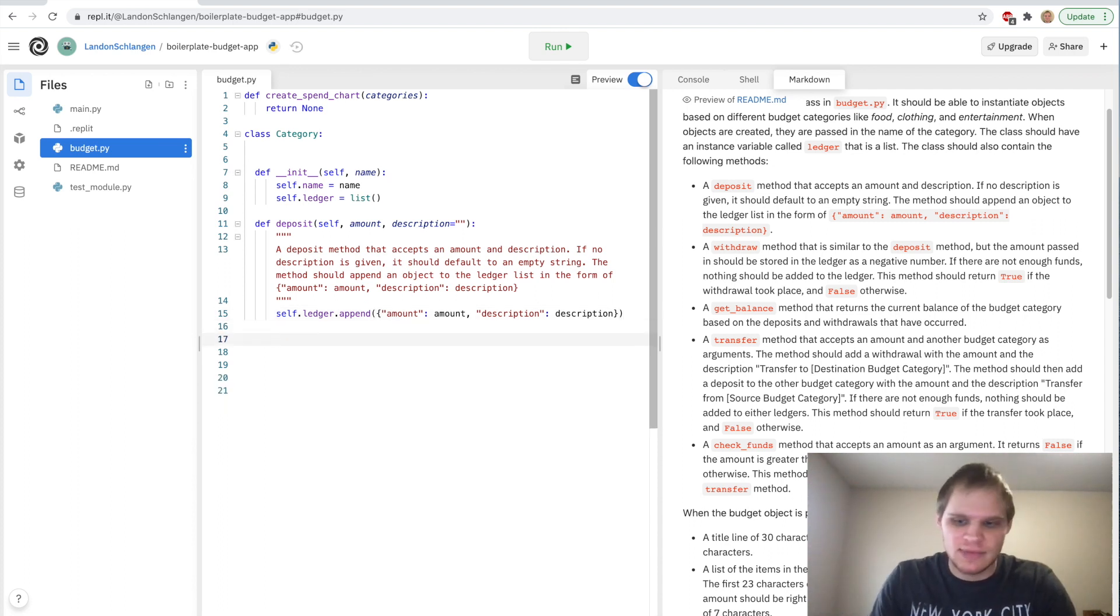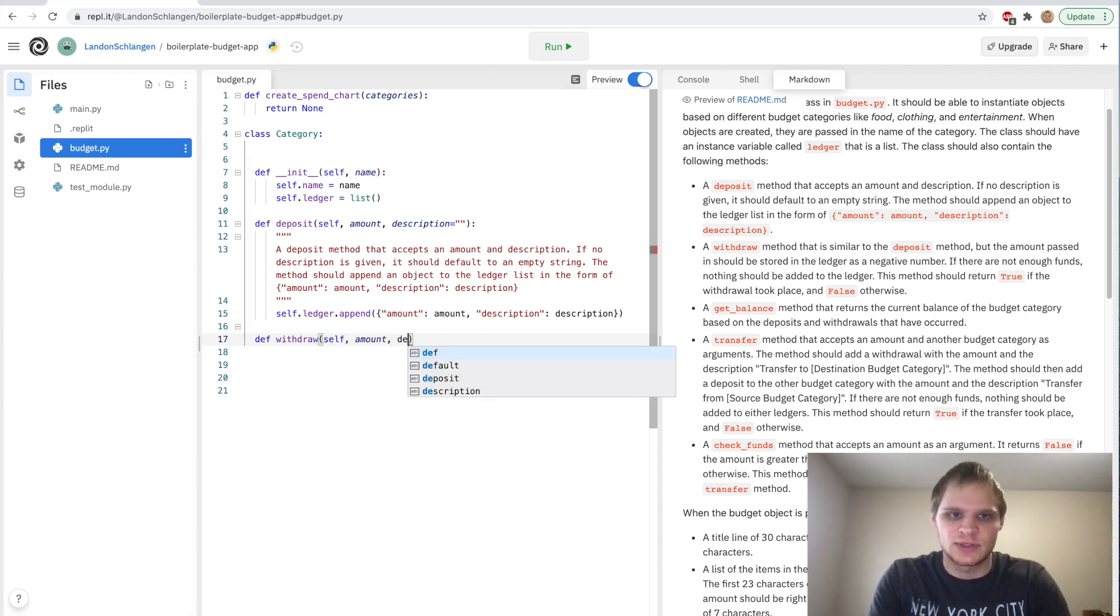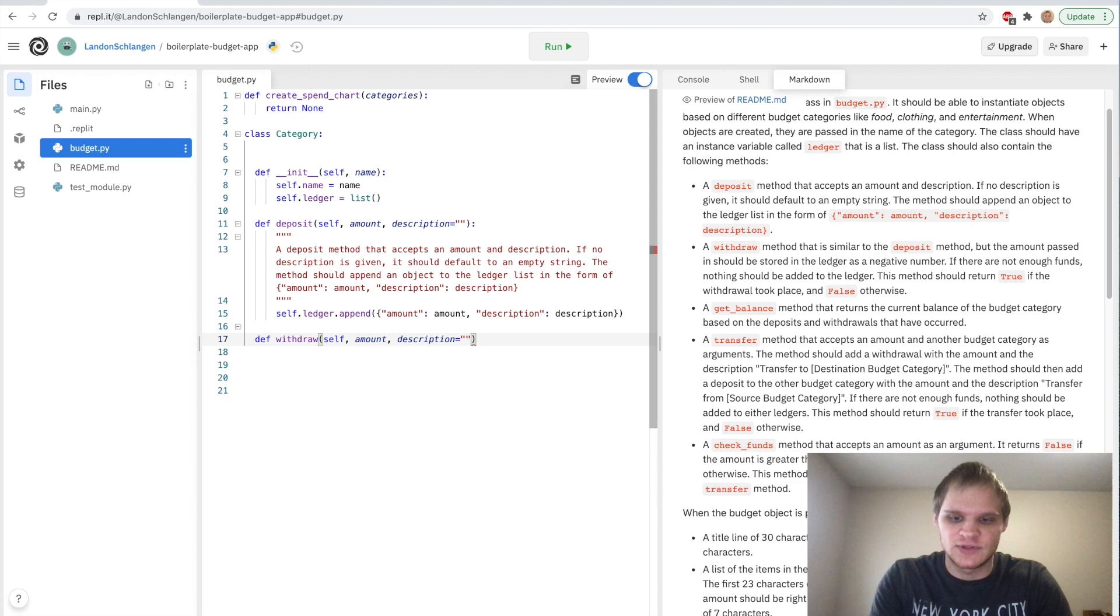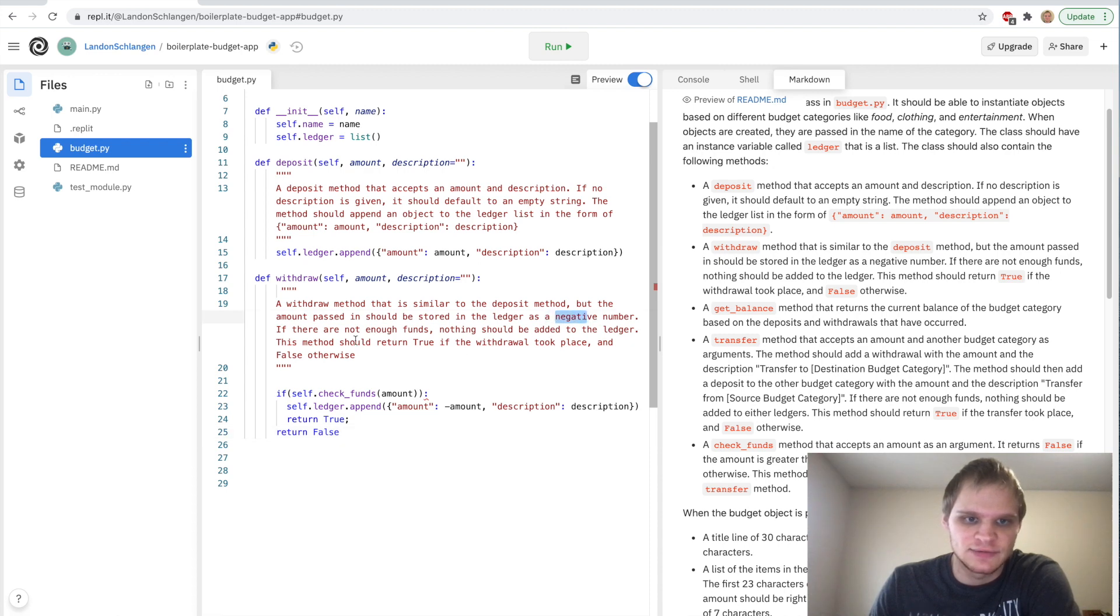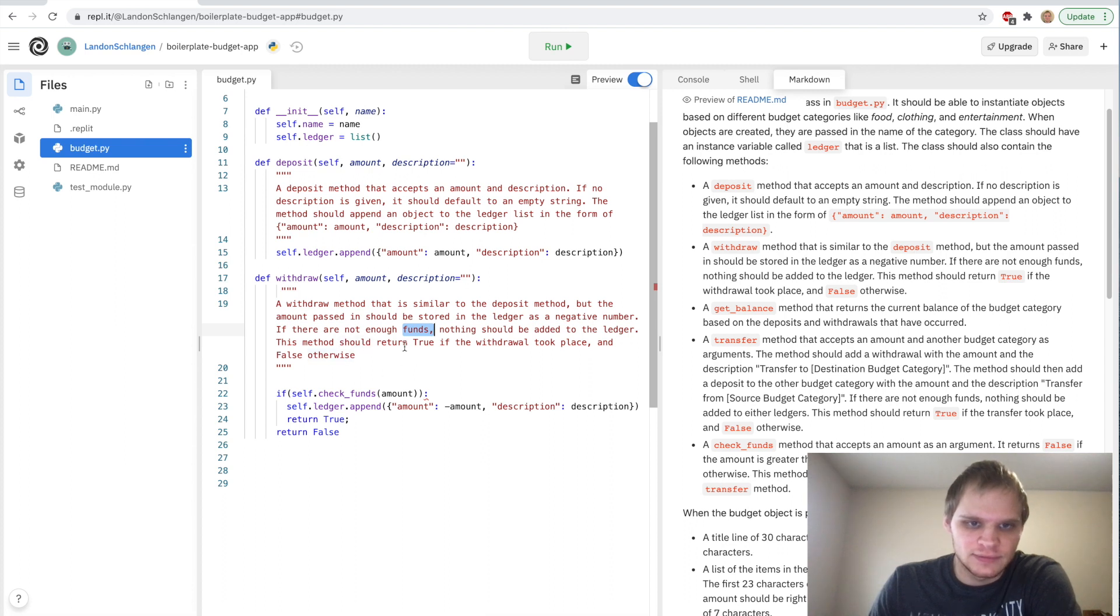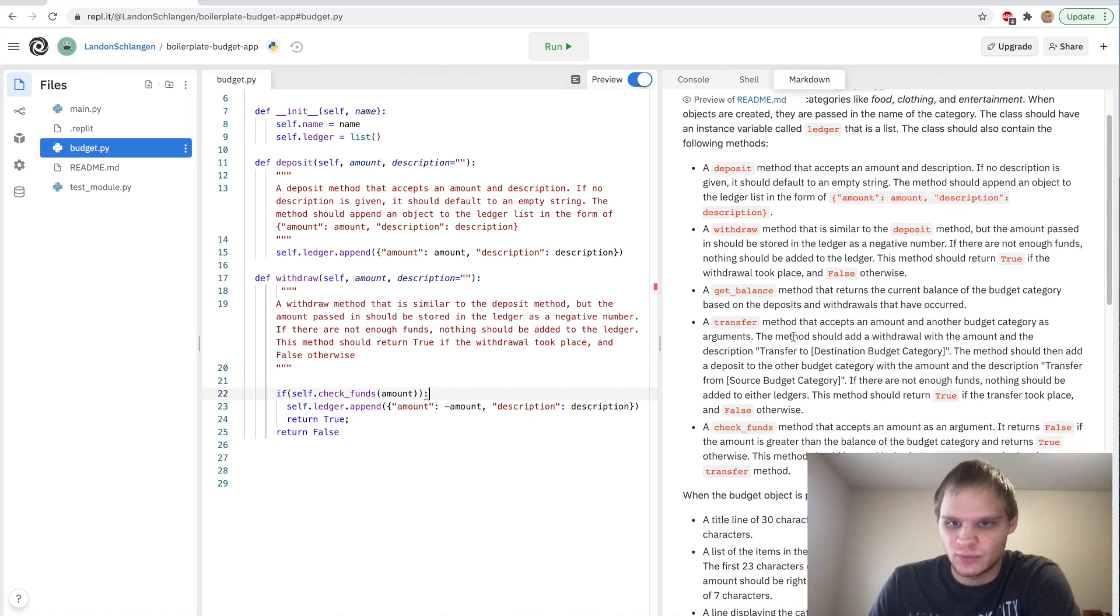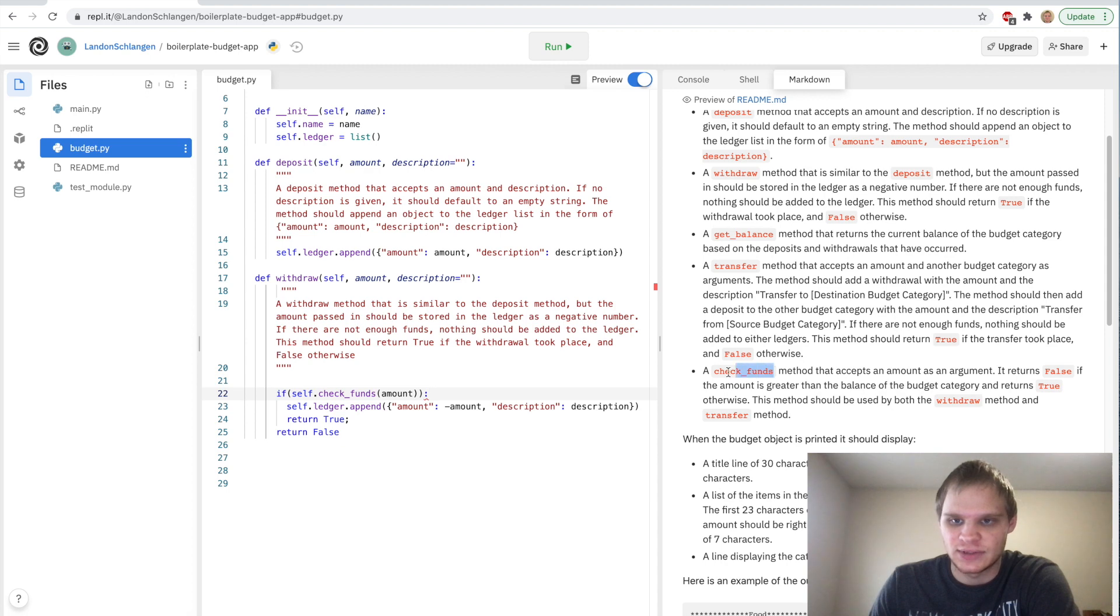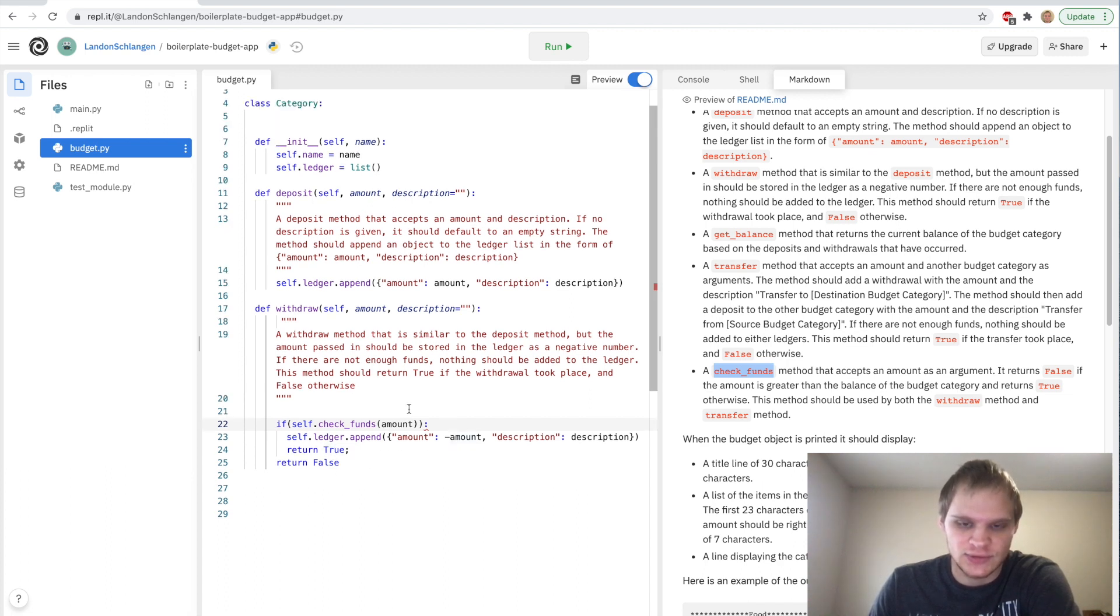Next method is the withdraw method. It takes in self, amount, and description as well, set to an empty string by default. This one is similar to the deposit method but it will be a negative number in the ledger instead of positive. Also if there's not enough funds then nothing will be added to the ledger. So here we do self.check_funds. We don't have that method yet but we will.